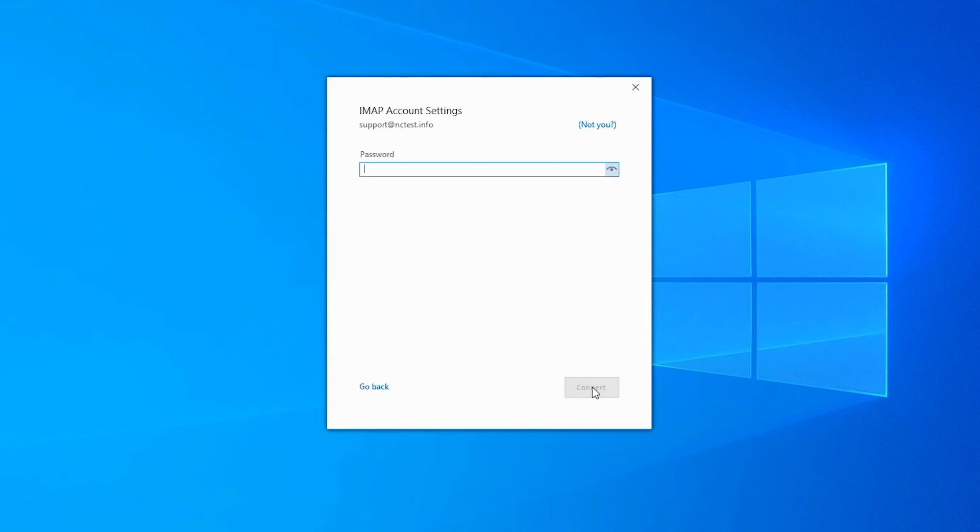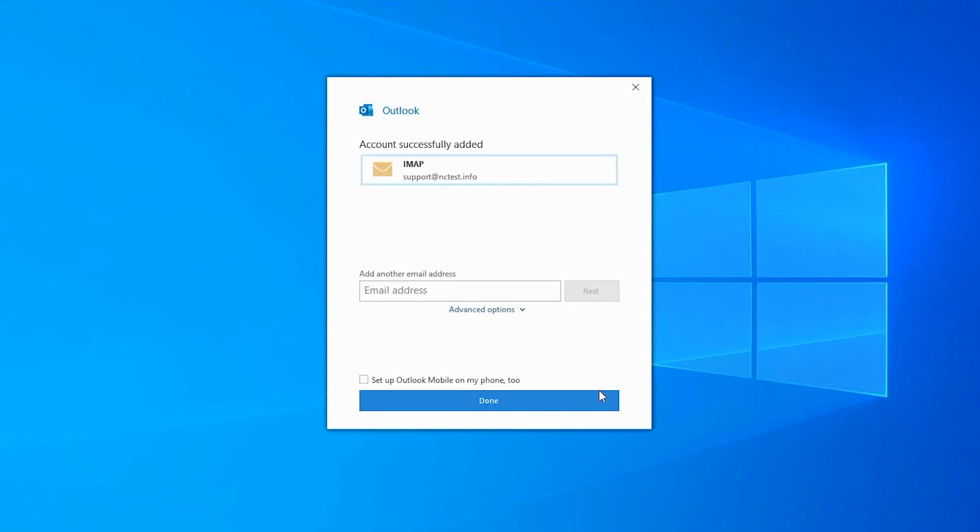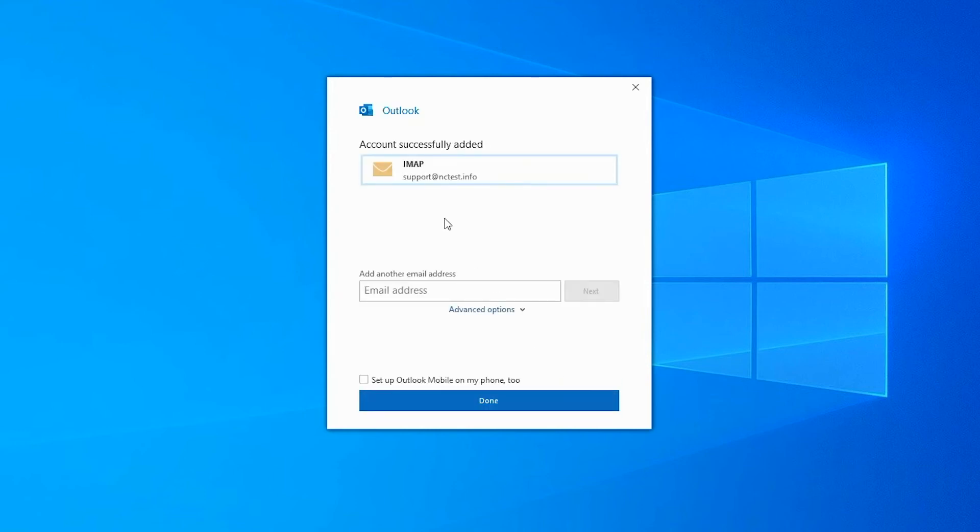Type in the password you're using for this email address and click the Connect button. If all the settings are correct, you'll receive the Account Successfully Added message.